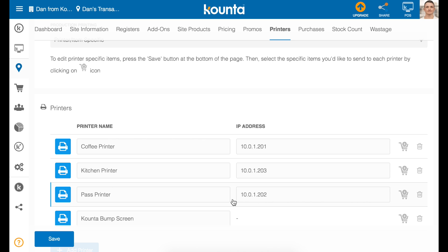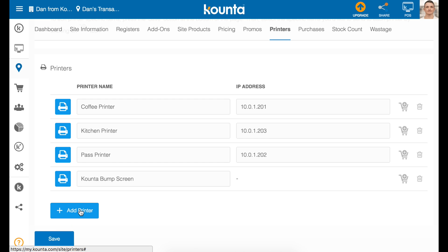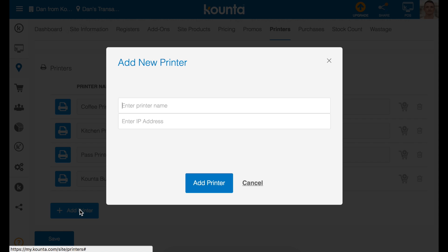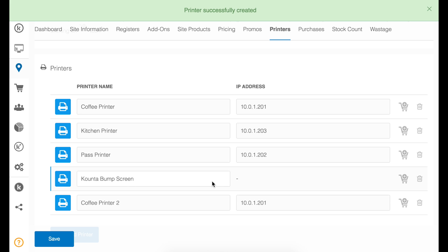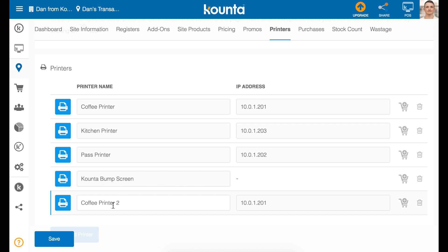The next thing we'll go through is how to print the same docket twice from a single printer. The first thing to do is add a printer. You need to make sure the name of the printer is the same as the printer you'd like to print two dockets from, however with a "2" after it. So in our list we now have coffee printer with an IP address and coffee printer 2 with the same IP address.